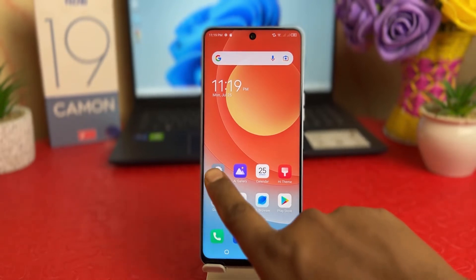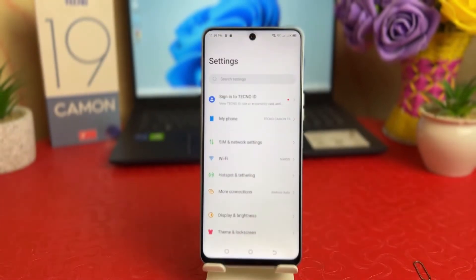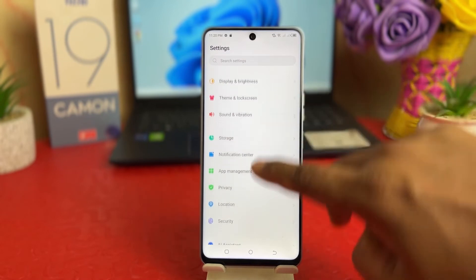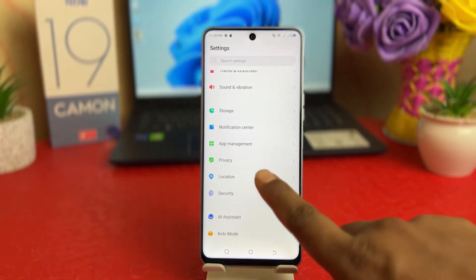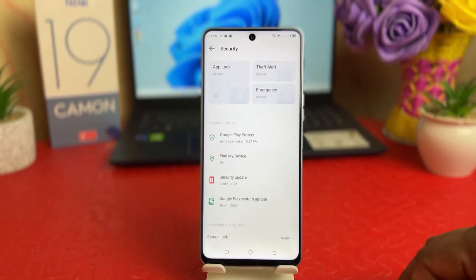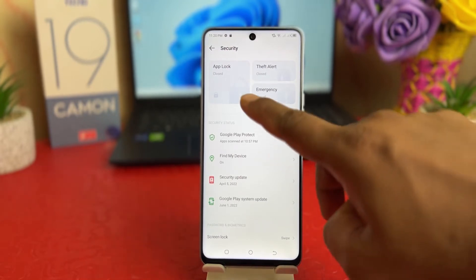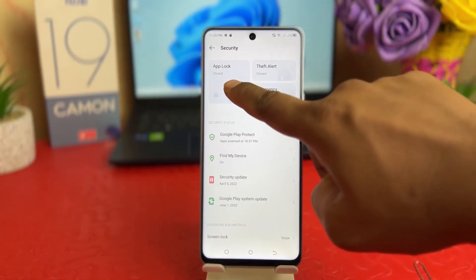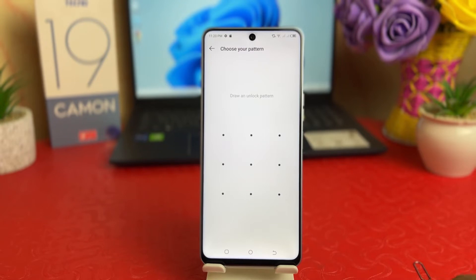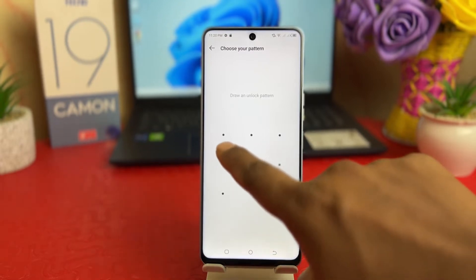In order to do that, you need to click on your Tecno 19 Camon Settings section. After clicking there, scroll all the way down and you're going to find something that says Security. After clicking on Security, in the upper section you're going to find something that says App Lock.